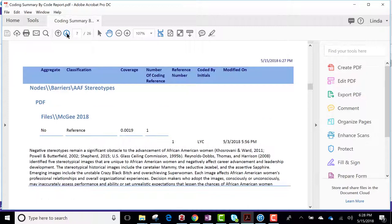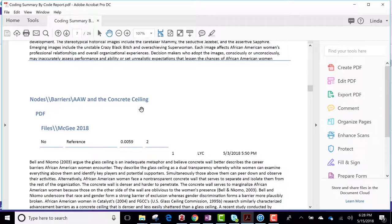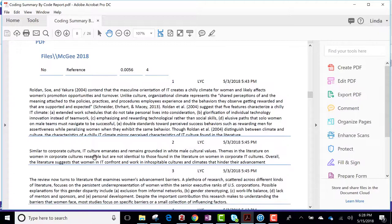Then I identified codes that were stereotypes, the concrete ceiling in that one, barriers for women executives in this particular example. And in this one file, I had several citations. It shows them.